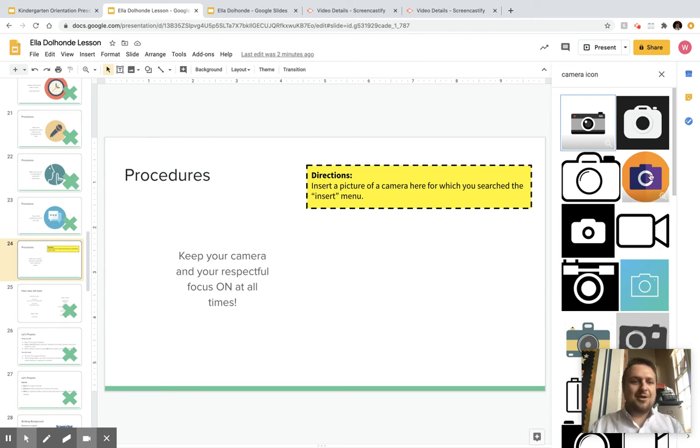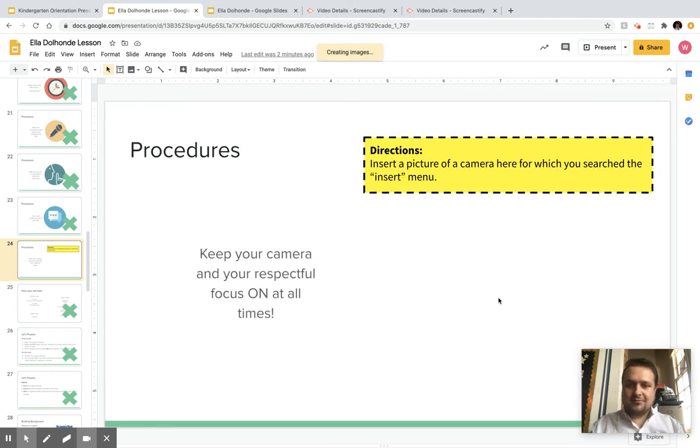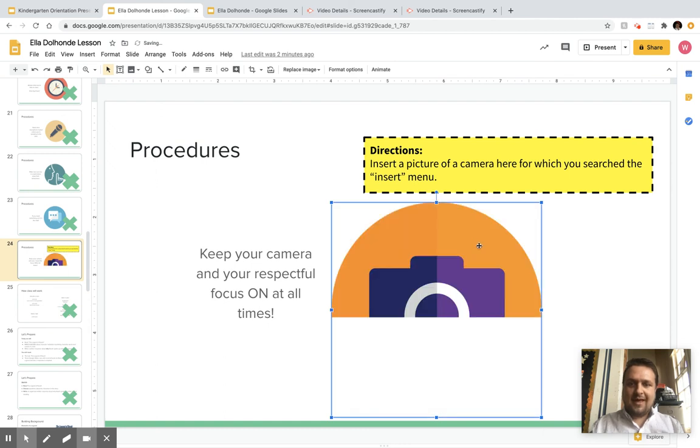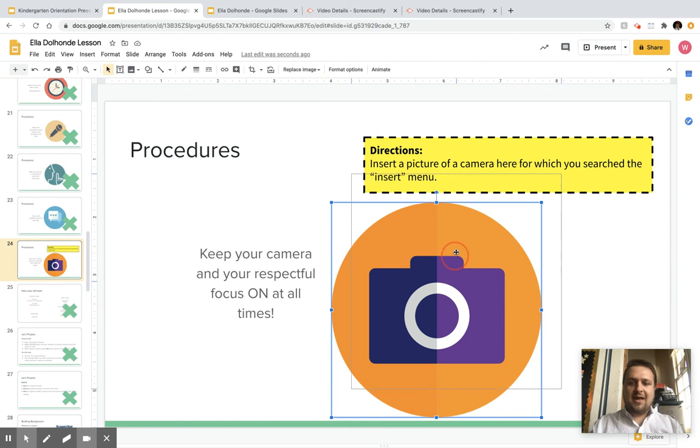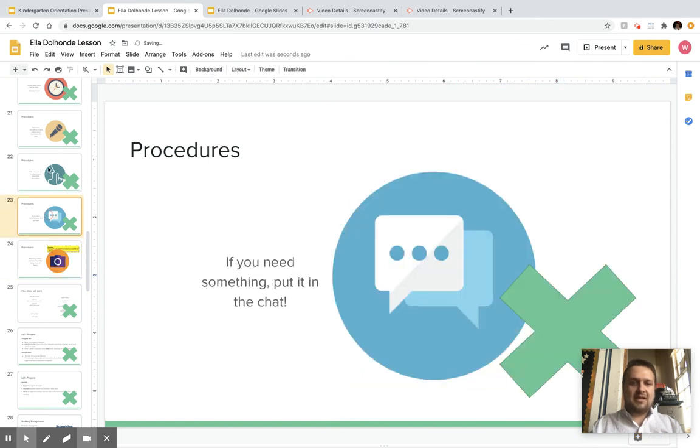Oh, that one looks almost exactly like all those others. I'm going to click on that one and click insert right down here. Boom, I've got a camera image that matches exactly like all these other slides. Pretty simple.